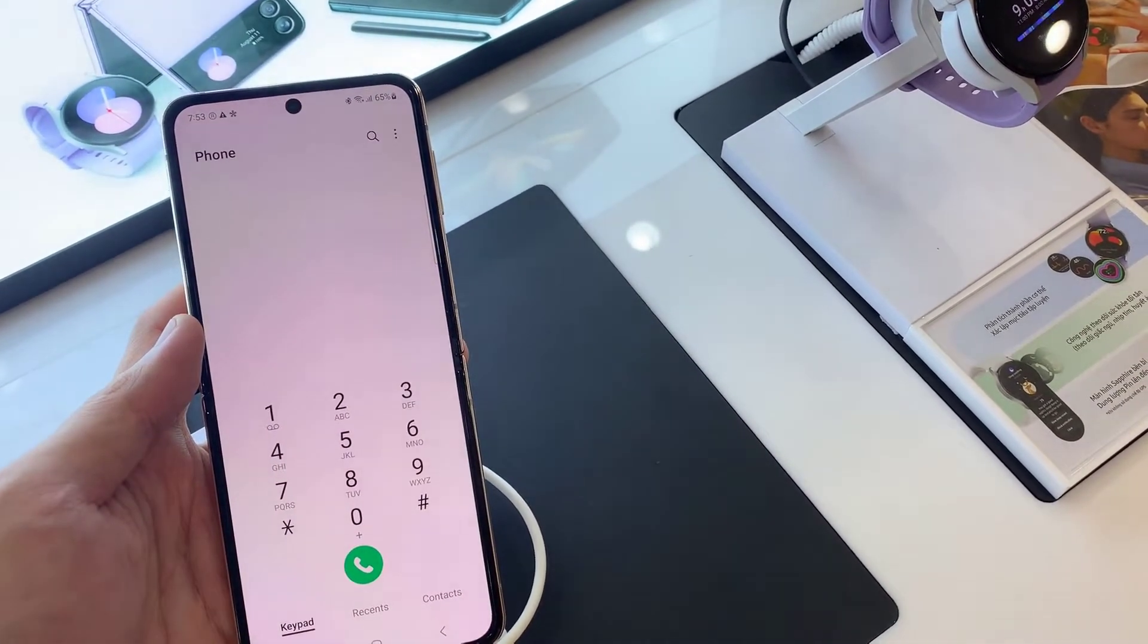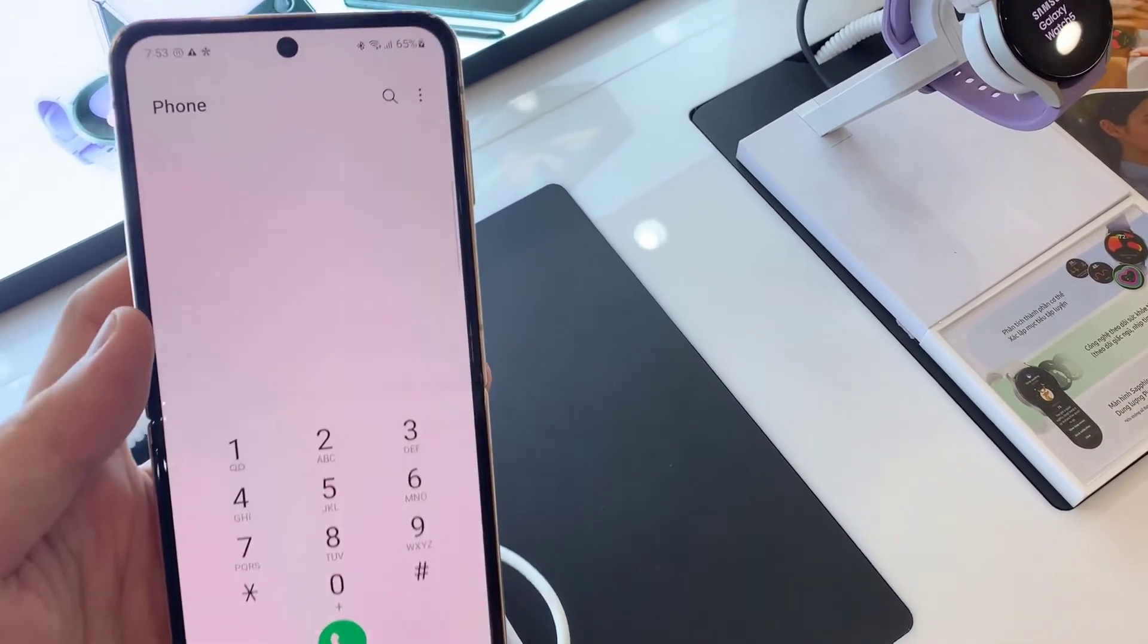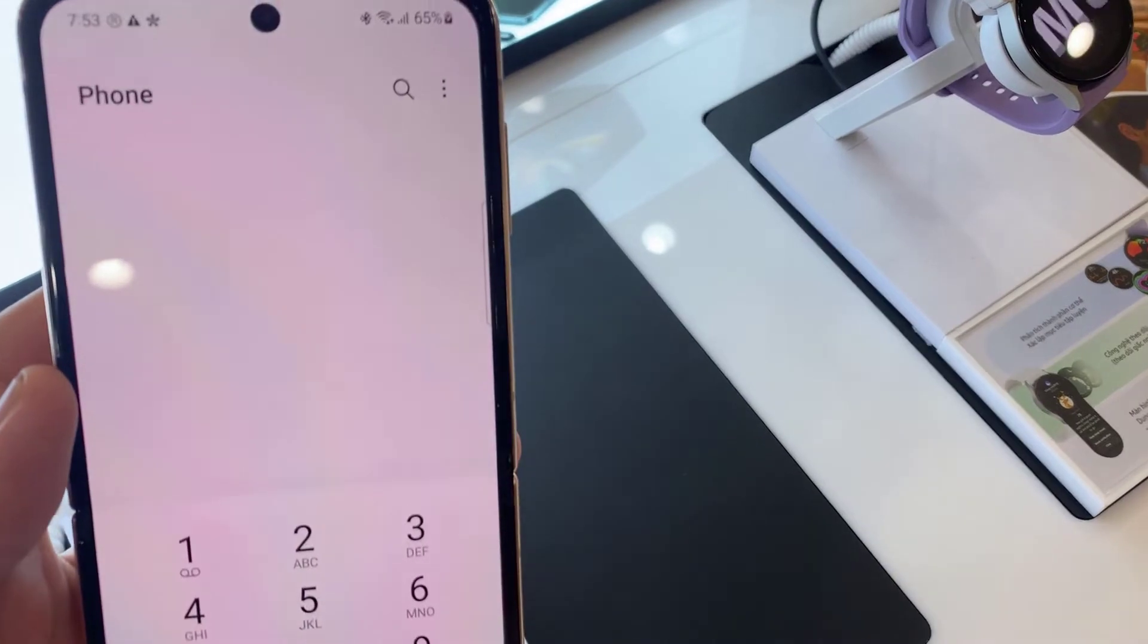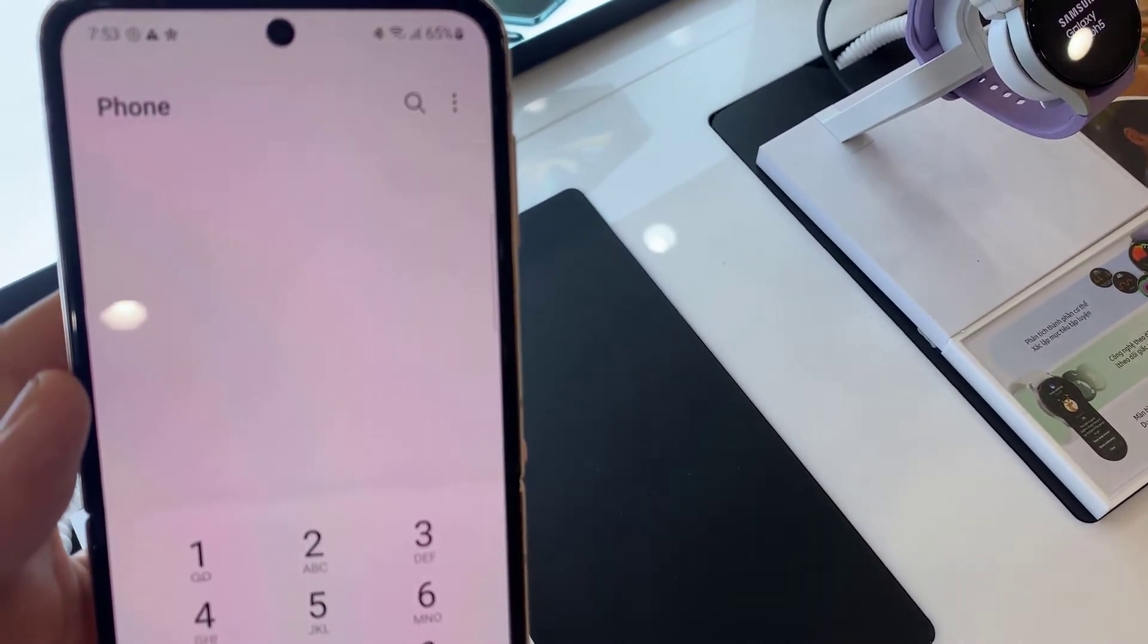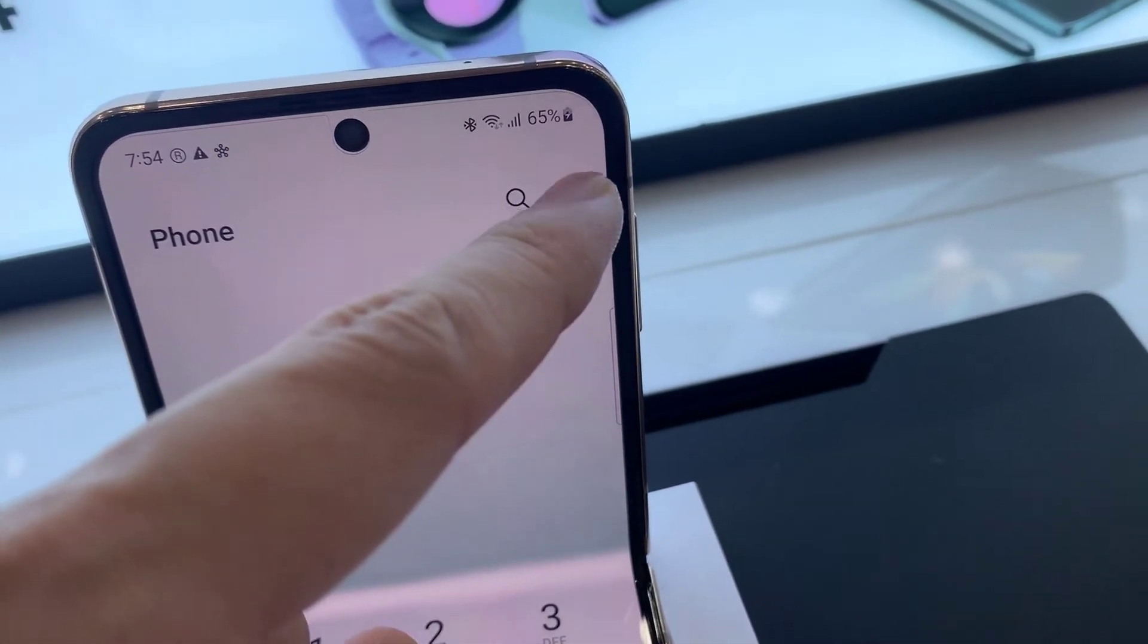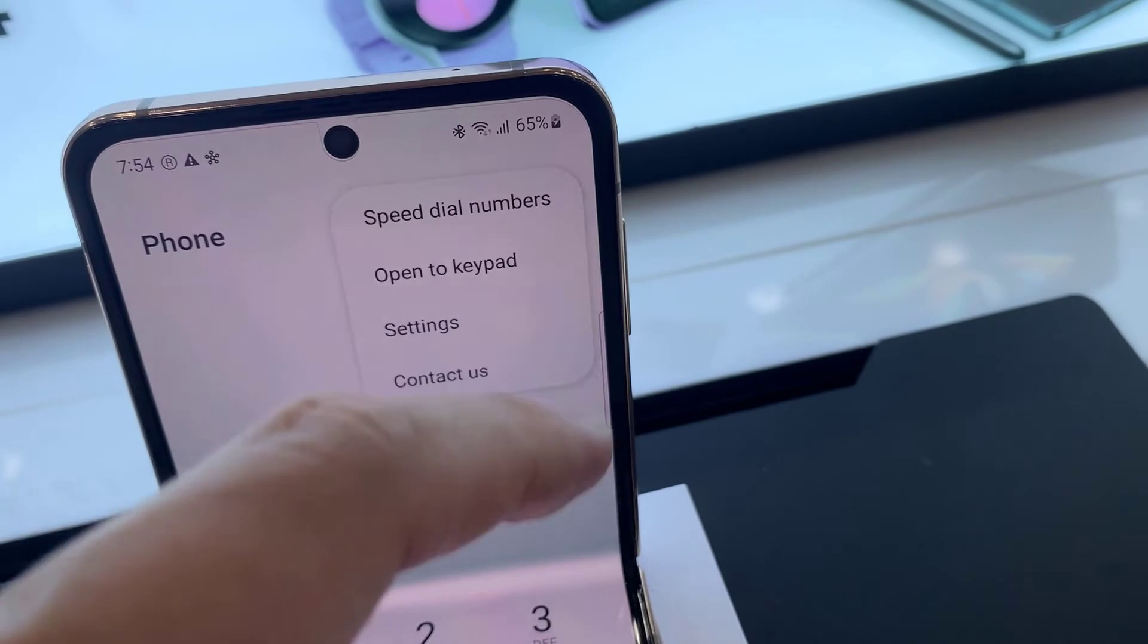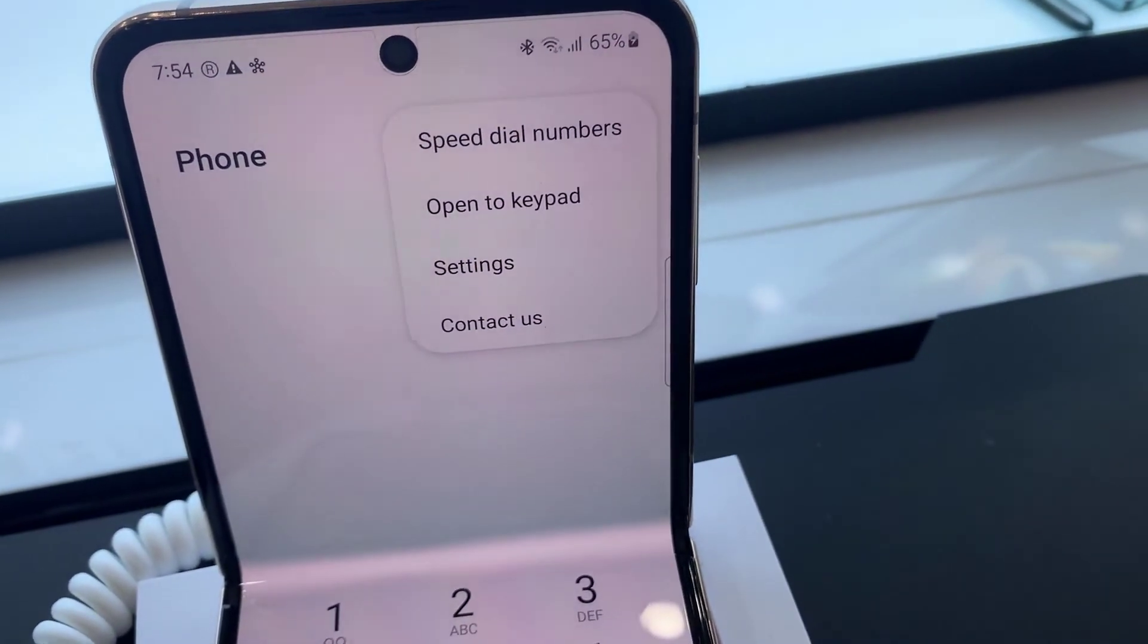Next, tap on the option button at the top and then tap on settings.